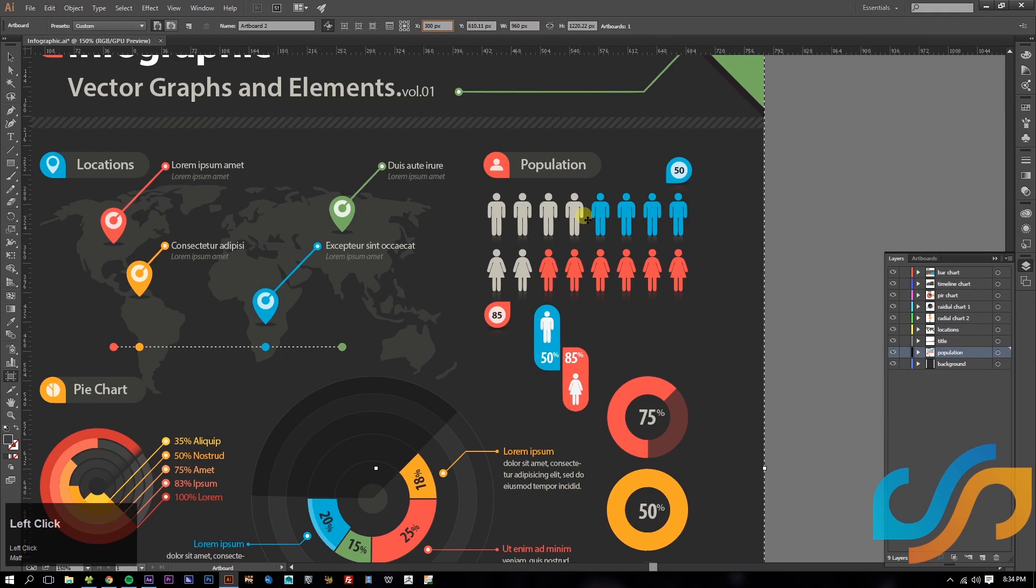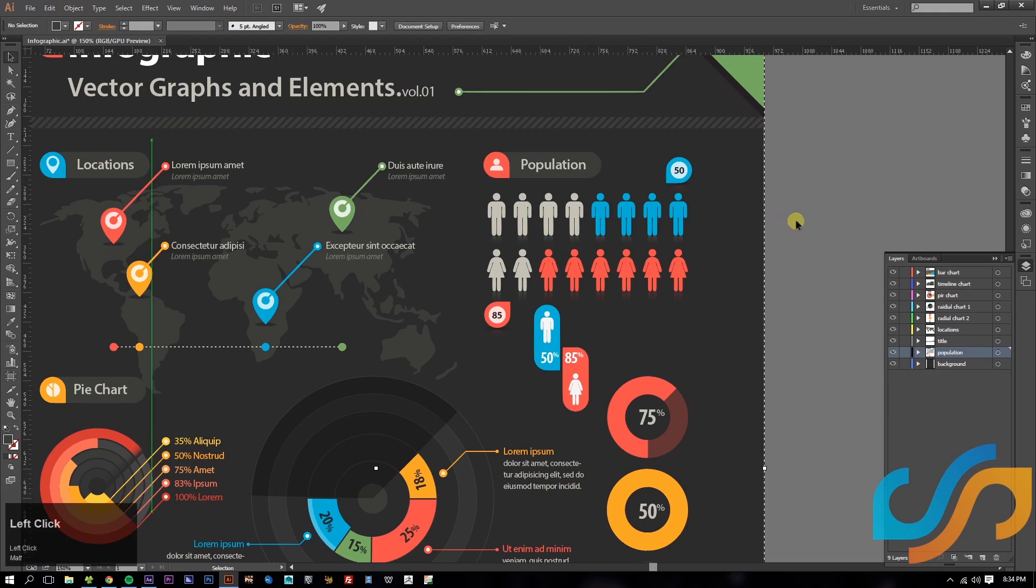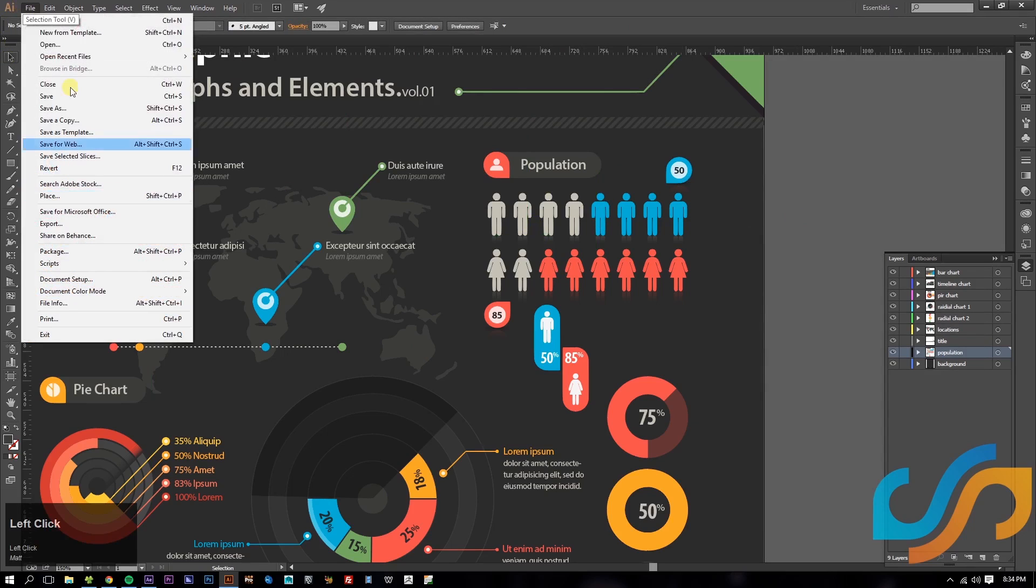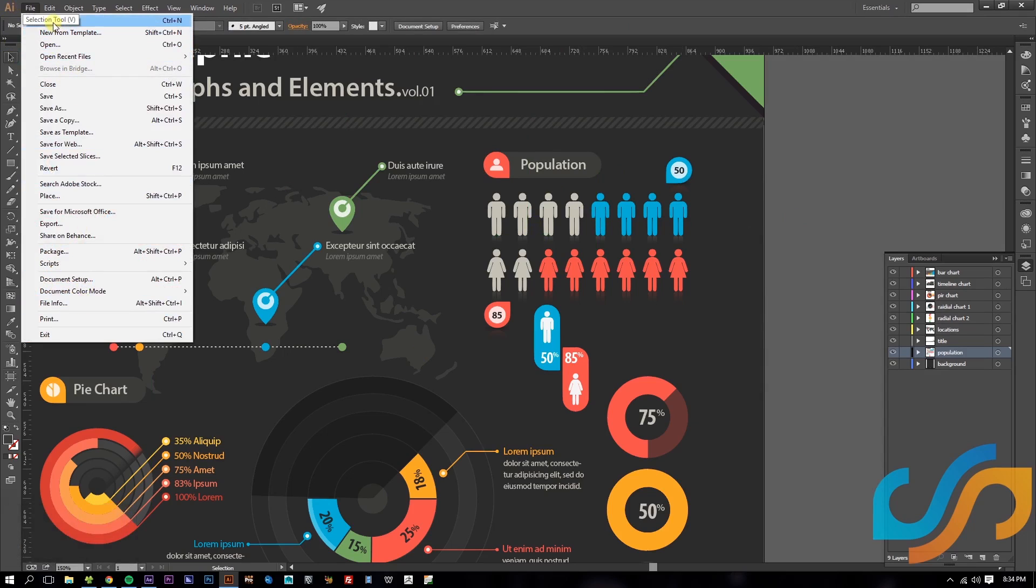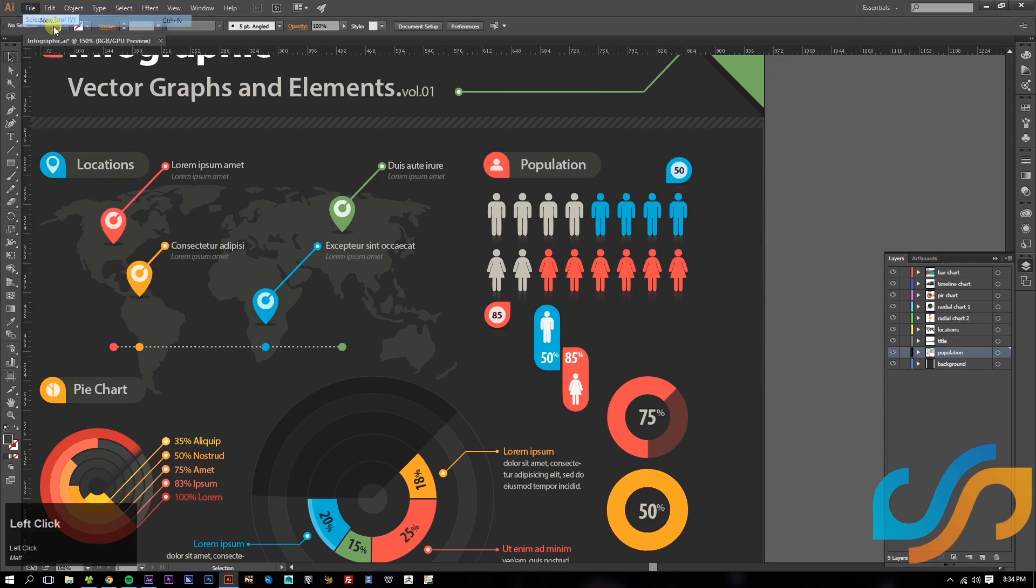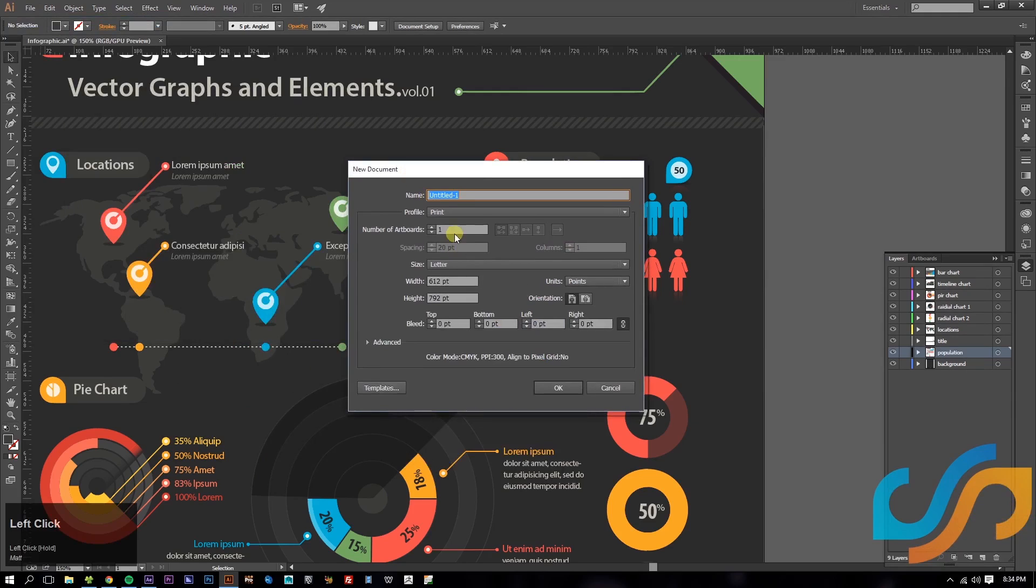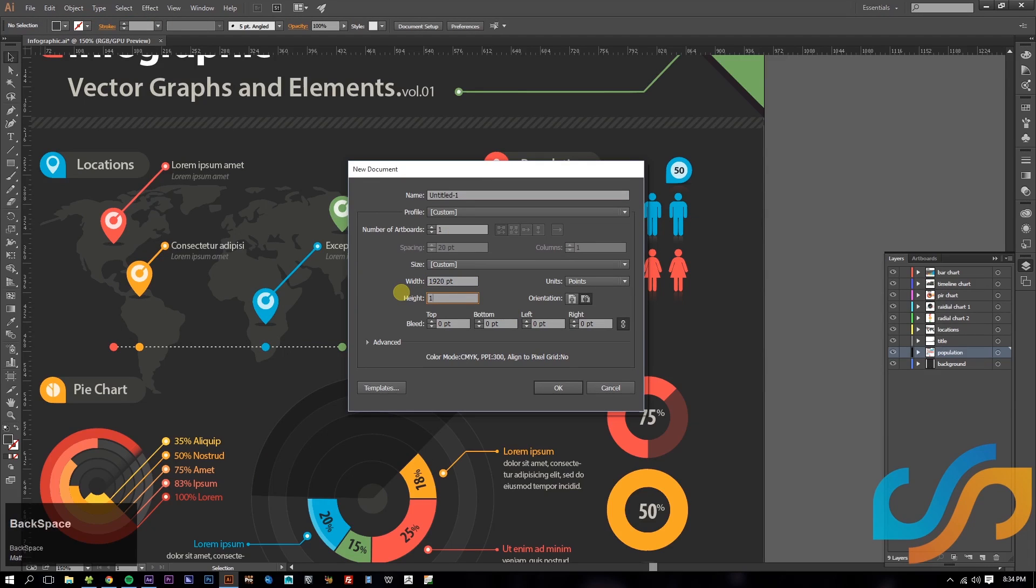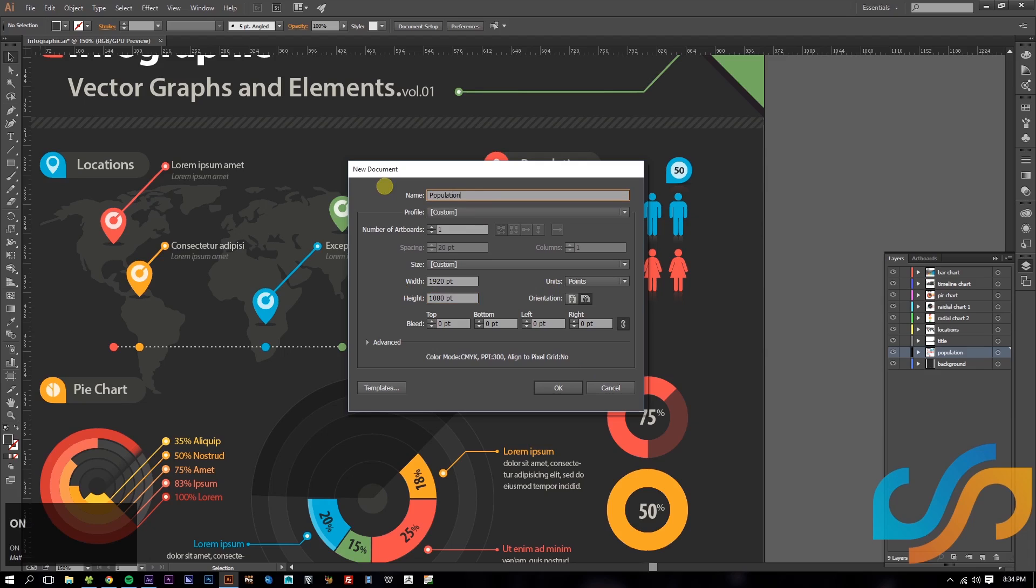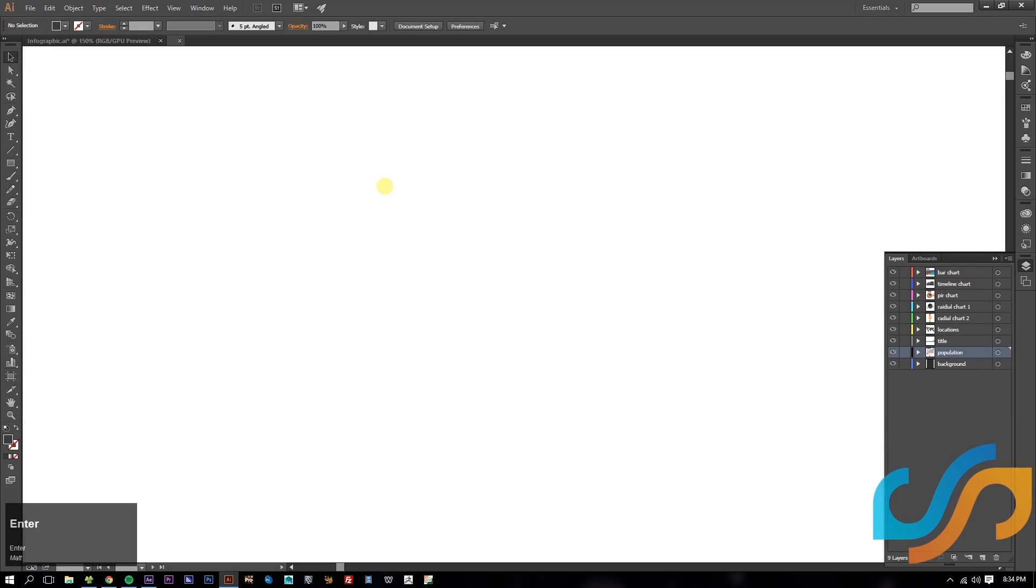It's going to be pretty small if we were to import this document into After Effects. So what we're going to want to do is we're going to file new document. And I always like to do things at 1920 by 1080. I'm going to call this population. If I can spell. Here we go.